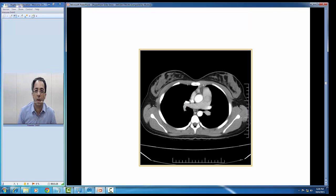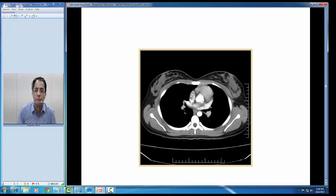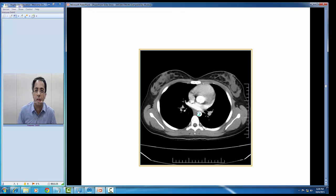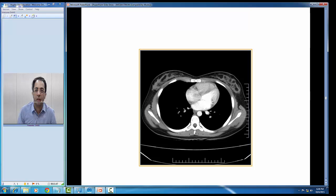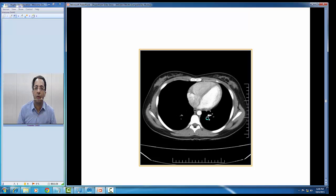Going down, you can see the esophagus, descending aorta, ascending aorta, and part of the right atrium. Going further down, this is the left atrium with pulmonary veins opening into it. Continuing down, you can see the left atrium, descending aorta, esophagus, right atrium, right ventricle, left ventricle, and left atrium.